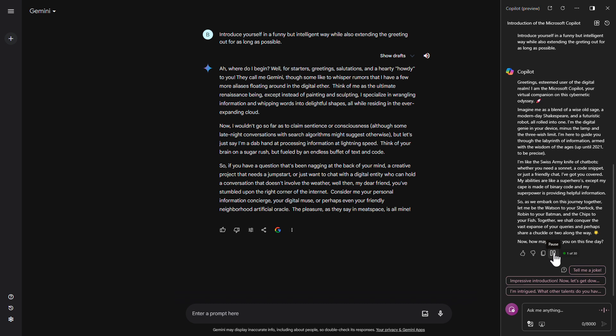I'm like the Swiss army knife of chatbots. Whether you need a sonnet, a code snippet, or just a friendly chat, I've got you covered. My abilities are like a superhero's, except my cape is made of binary code, and my superpower is providing helpful information. So, as we embark on this journey together, let me be the Watson to your Sherlock, the Robin to your Batman, and the Chips to your fish.